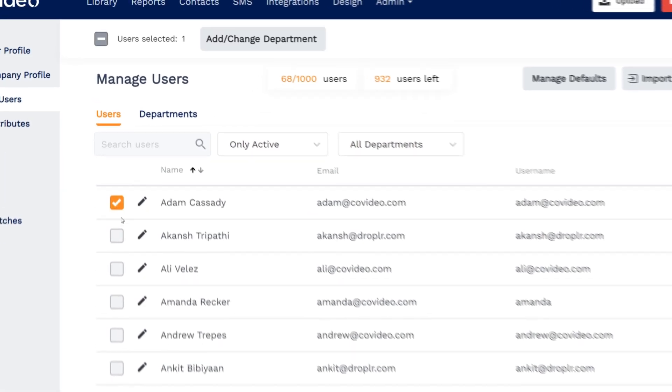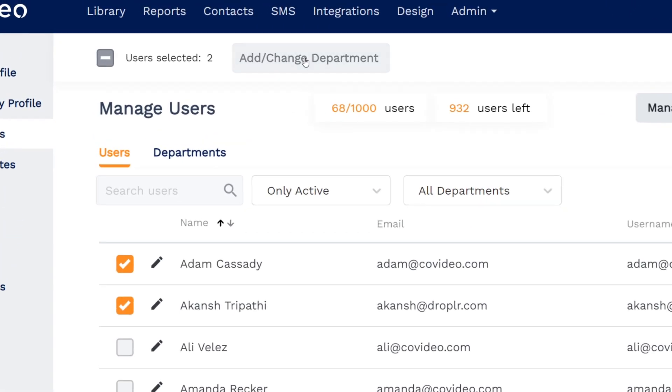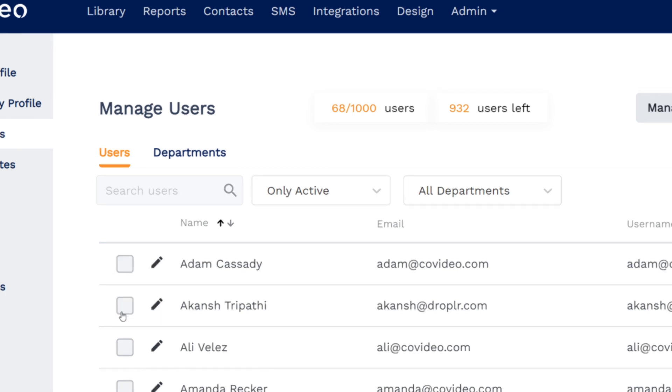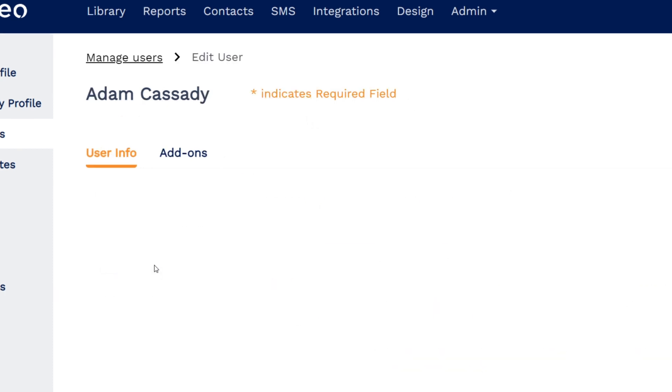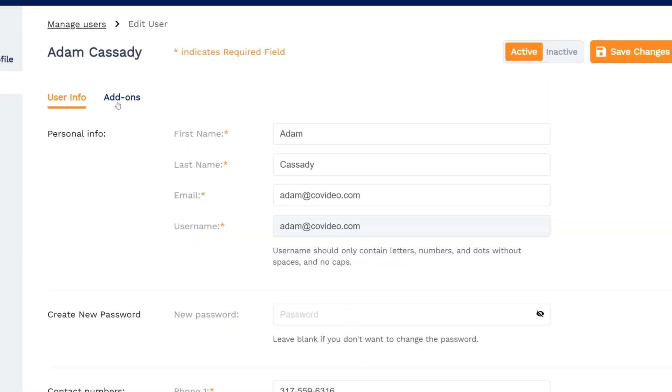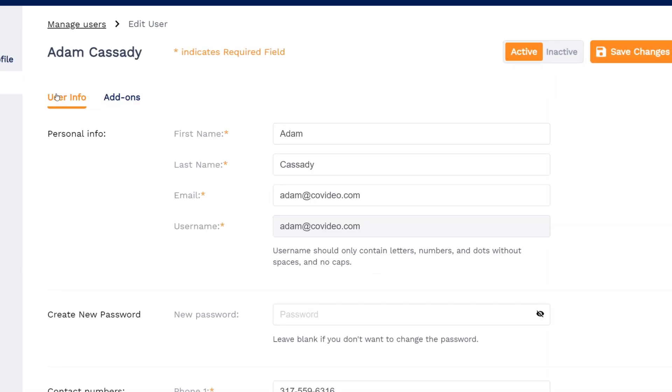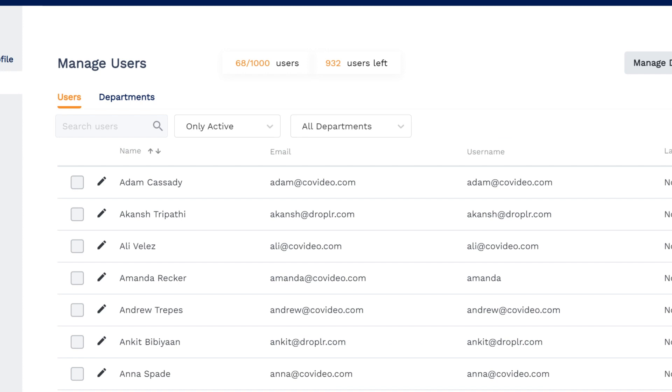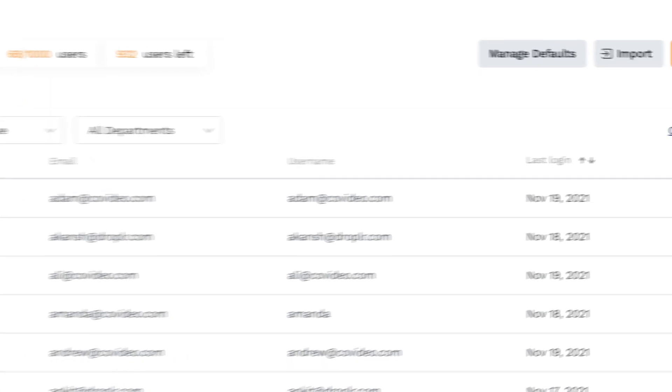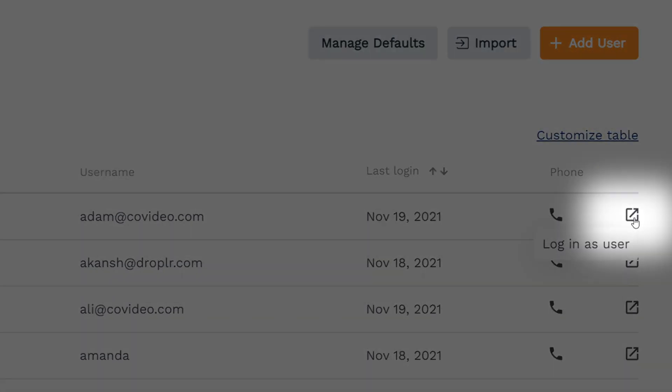Selecting multiple users lets you add or change their departments. On each user is an Edit button to change any of their settings. Next to that is a Login as User button, which gives direct access to their account.